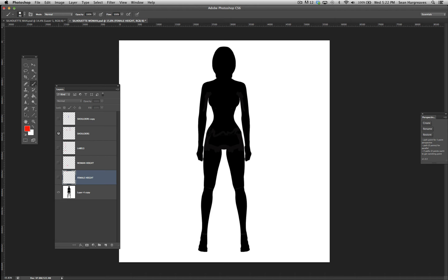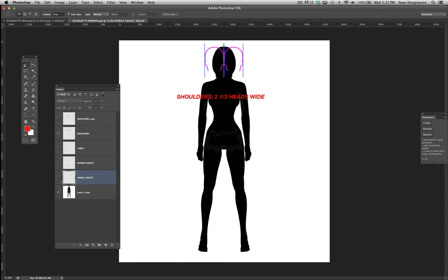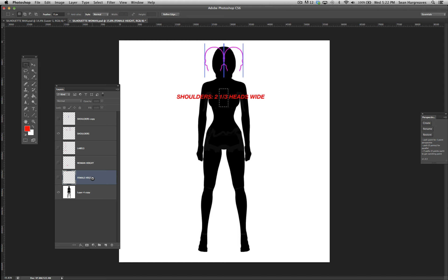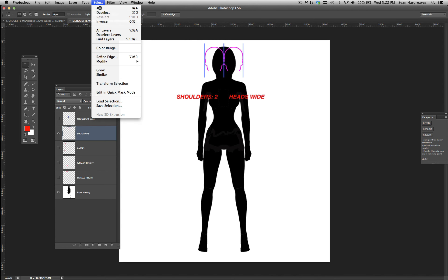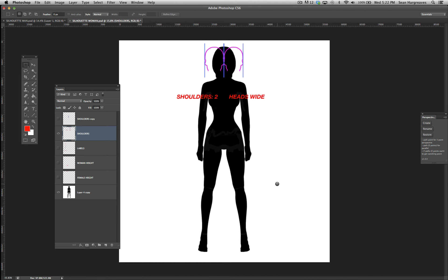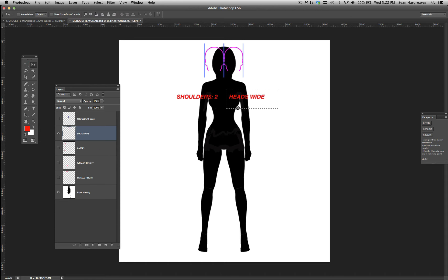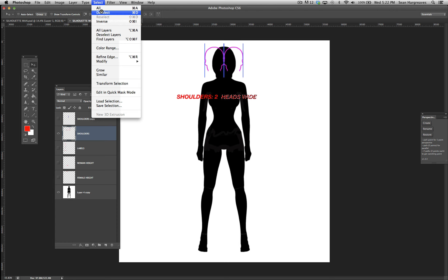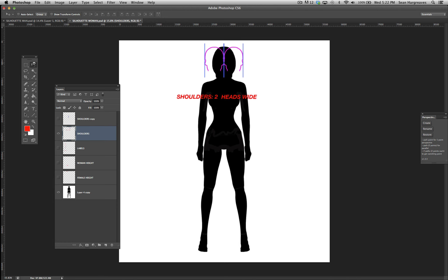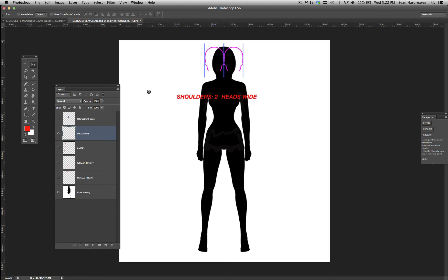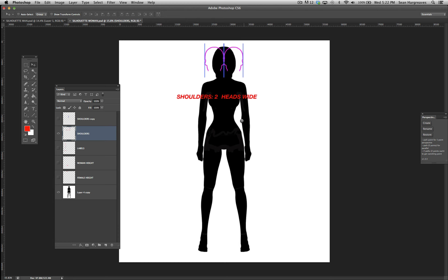The shoulders on a woman are narrower. It's 2 heads wide. The power on a lot of women superheroes comes from the waist down. Strong legs, strong calves.